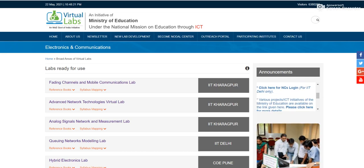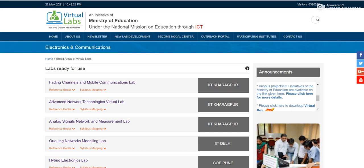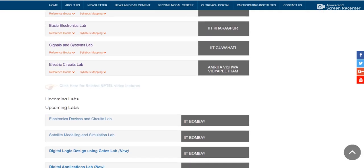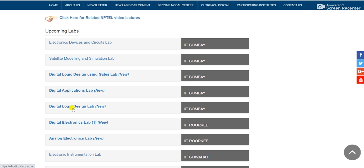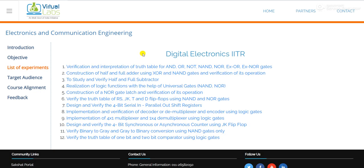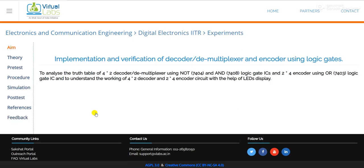Hello everyone, welcome to Virtual Labs. Today we will discuss the digital electronics lab designed by IIT Roorkee. In the last tutorial we discussed the implementation of a decoder, and in today's tutorial we will discuss the simulation of a two-to-four encoder, which is practical number 8.